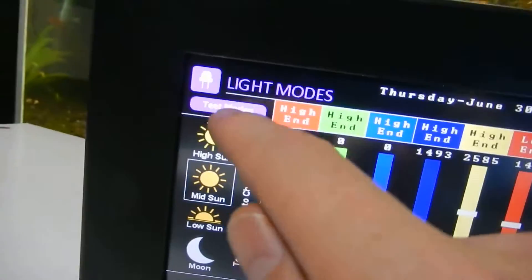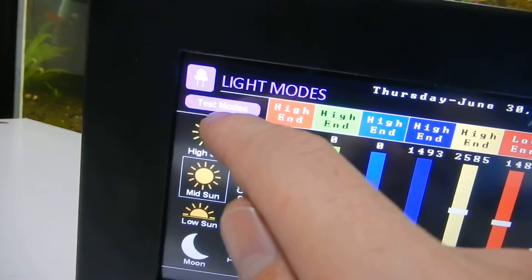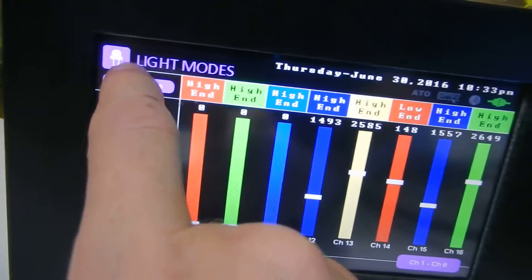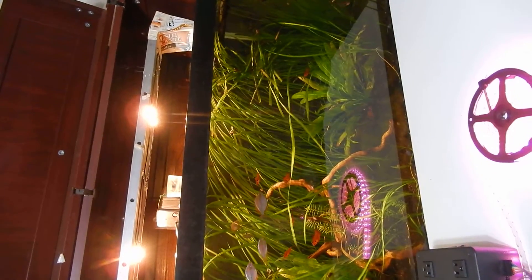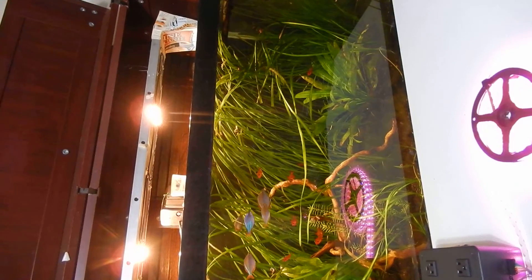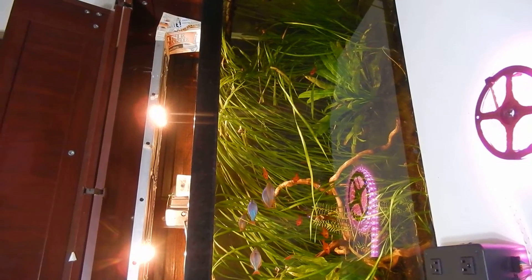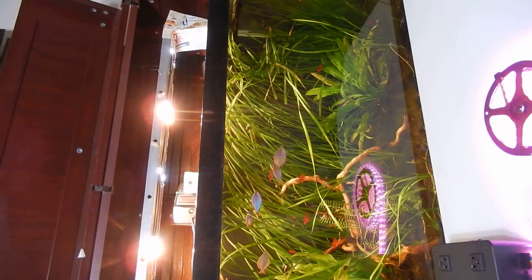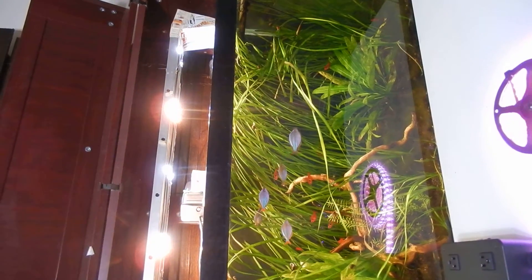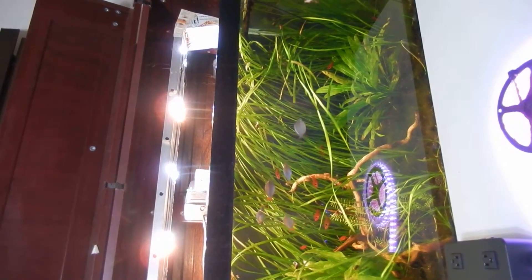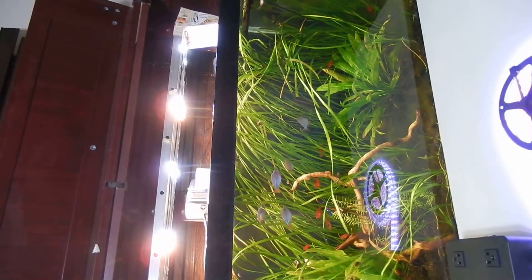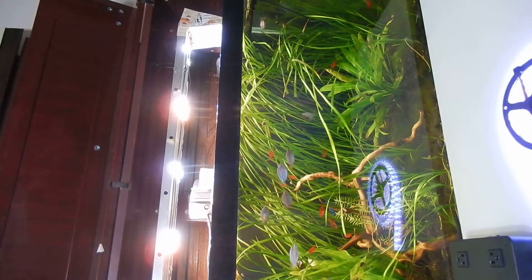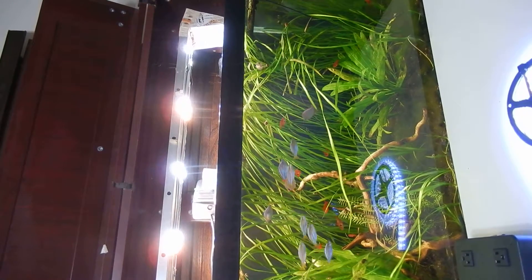Up here we've got a test mode button. If we press that, our lights will cycle through a 24-hour cycle in one minute. So you'll be able to see what you've set up. You'll see there's the white LEDs coming on as it hit the mid-sun mode.